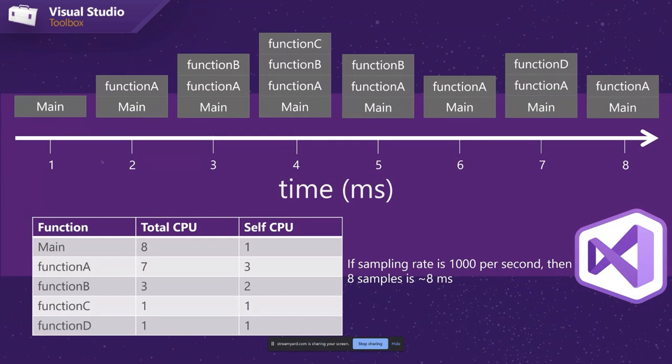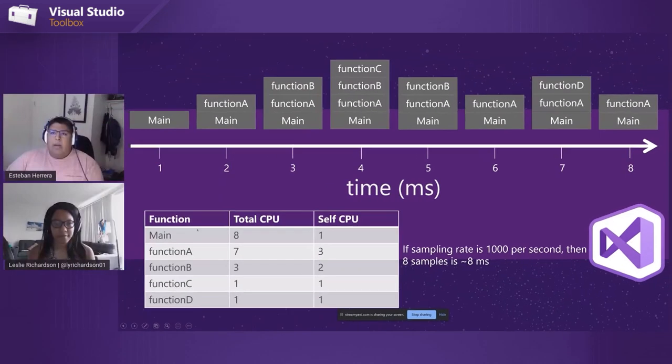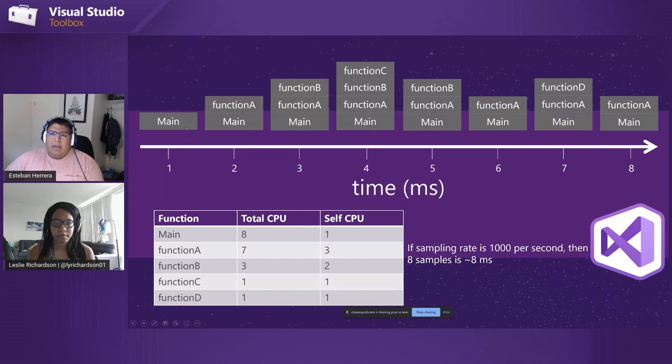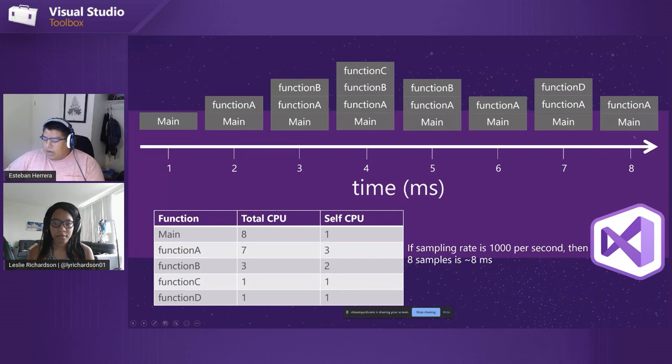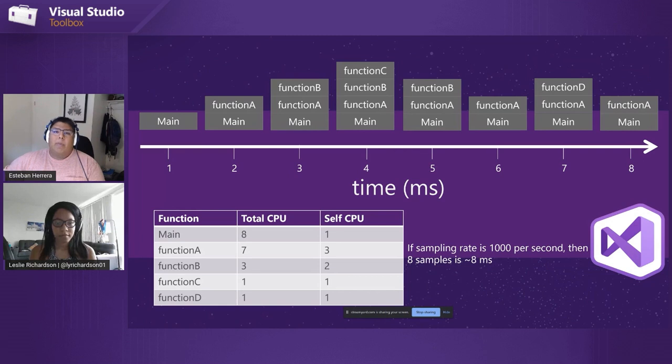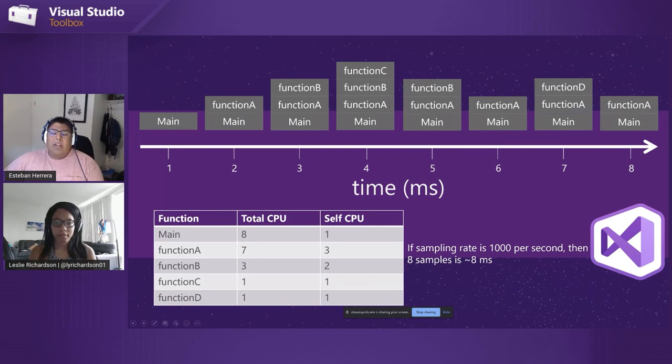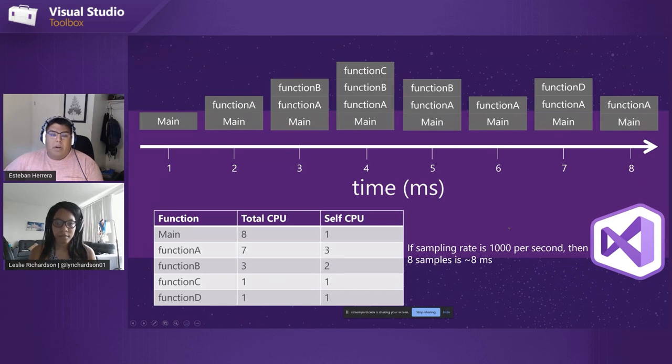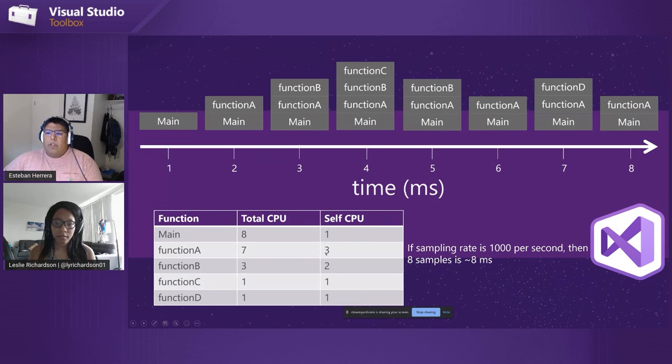And what we do is we record two things. One is how many times total did we see a certain function over that sample? So in this case, main was at the bottom of every single call stack in this sample. This is way oversimplified, of course, but you see it every time. So that's a total of eight times. And then we also count how many times you see a function by itself, meaning it's at the top of the call stack. So function A, for example, we see it seven times total, but only at that second interval, that sixth and eighth interval, do you see function A at the top of the call stack by itself.